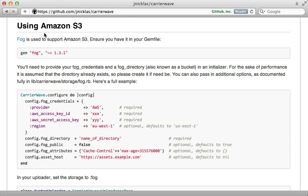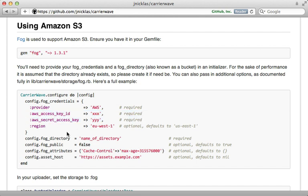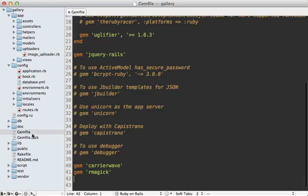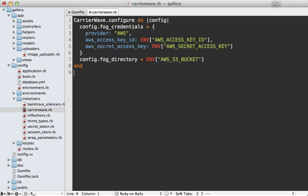Now we have a bucket that we can tell CarrierWave to upload files to. If you check out the CarrierWave readme you can find documentation on how to set it up for Amazon S3. We need to add Fog to our gem file and then add an initializer file with various configuration options including our credentials. Going into the gem file for this Rails app I'll add in the Fog gem, run the bundle command to install it, and then in the initializers directory I'll create a new carrier_wave.rb config file and paste in the source code to set the credentials.